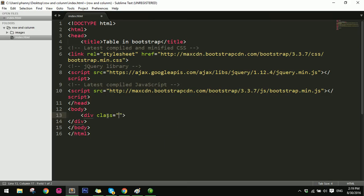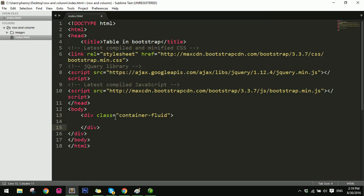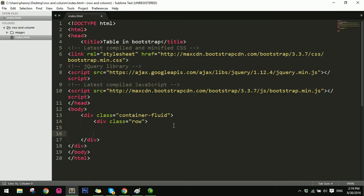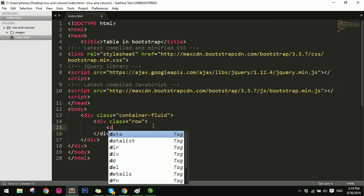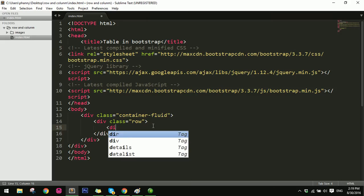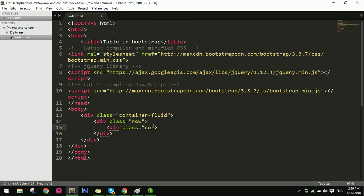Do class container row. And then you do class row.